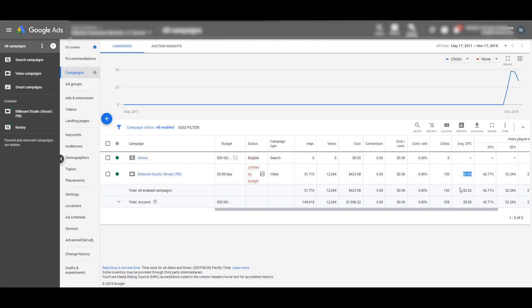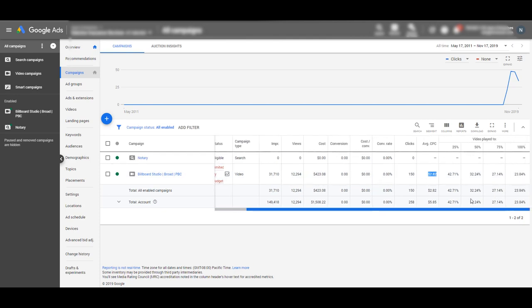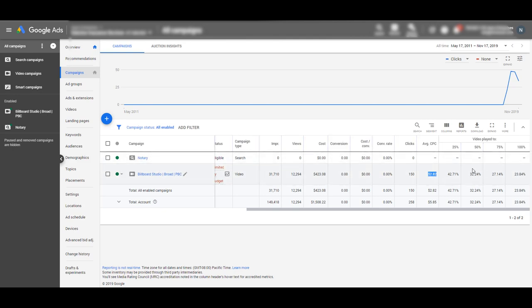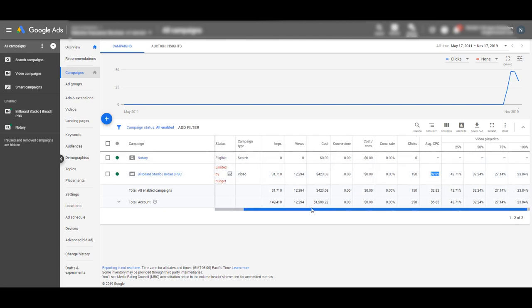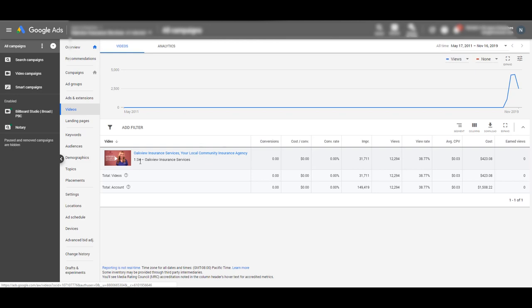Just to put that into perspective: if you've ever run ads on Google for insurance, you know that's a very expensive search term — it's not uncommon for cost per click to be over $50 a click. Here, they're getting it locally for $2.82. Out of the nearly 12,300 views, 42% watched at least a quarter of it, 32% watched 50%, and nearly a quarter watched all of it. The video itself is a minute and 34 seconds, so that's pretty good.